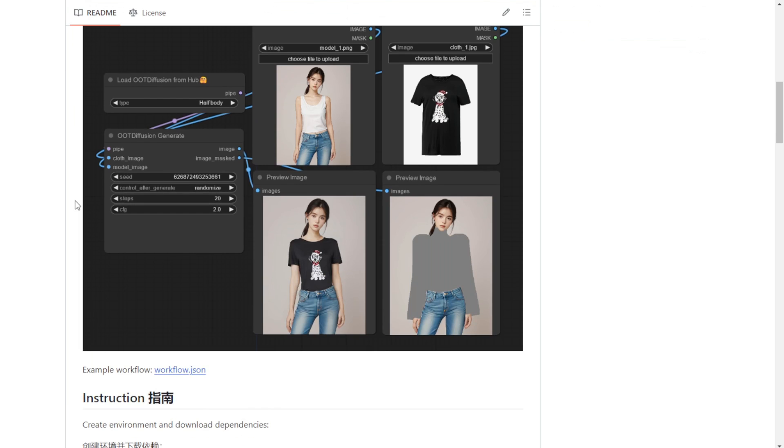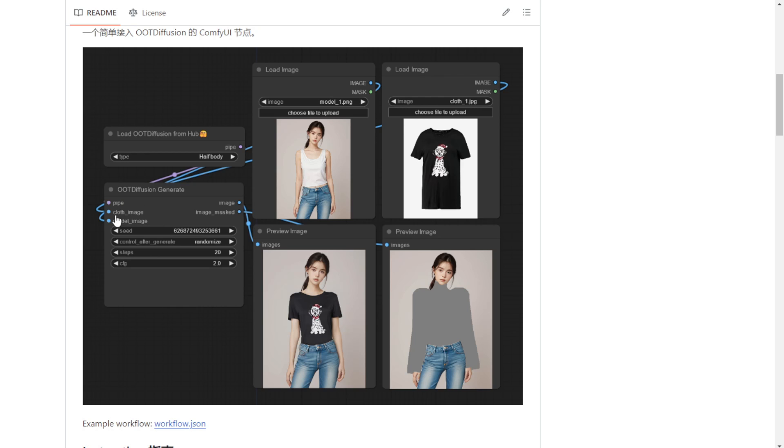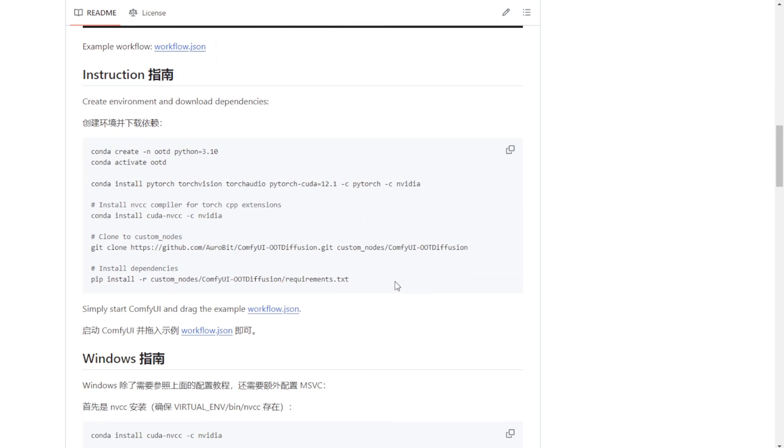The workflow is pretty straightforward. You load the OOT Diffusion model from GitHub as a custom node, create another custom node called the OOT Diffusion Generate node, and then connect your model image and clothing image. It will generate the output for you. So let's go through the setup instructions here.